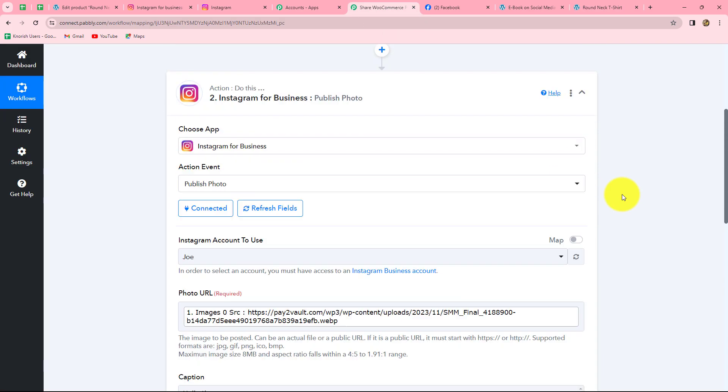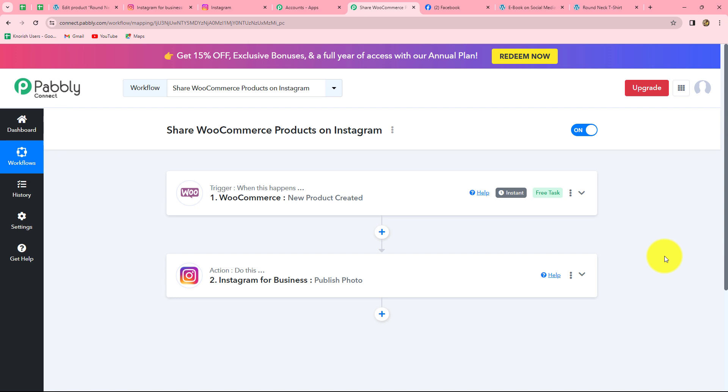Let's summarize what we have done in this workflow. We took two simple steps — trigger and action. In the trigger we used WooCommerce, and in the action we used Instagram for business. We connected both using Pabbly Connect so that whenever a new product is created on our WooCommerce store, automatically the same product is shared along with all its details and image on our Instagram account in the form of a new post. By following these same steps, you can easily create this automation by setting up an integration between WooCommerce and Instagram with Pabbly Connect.